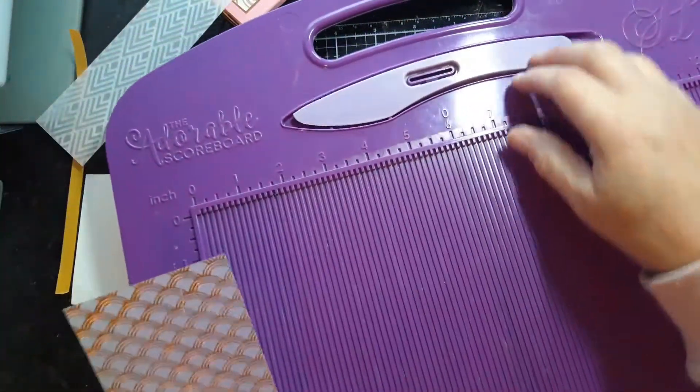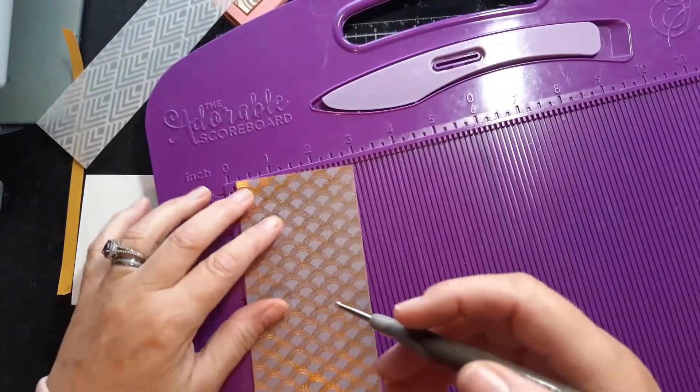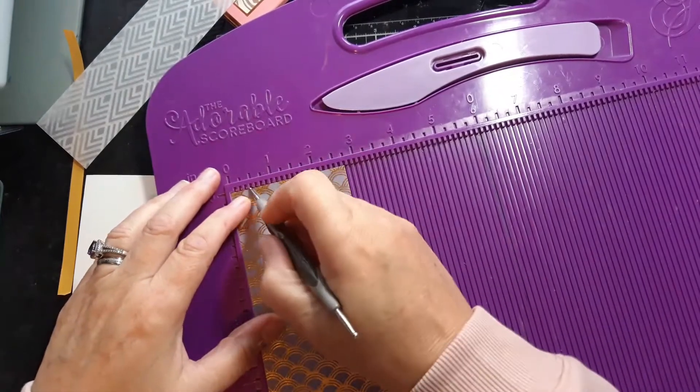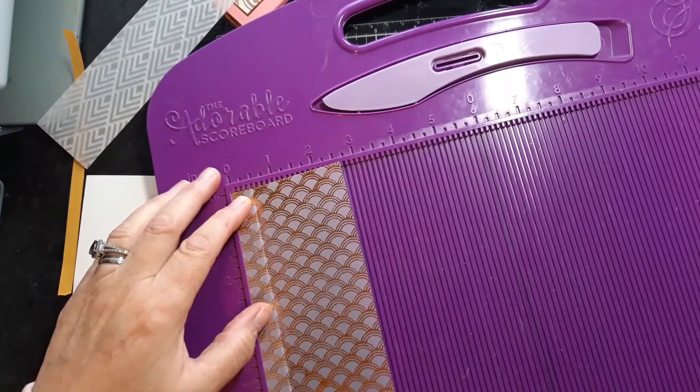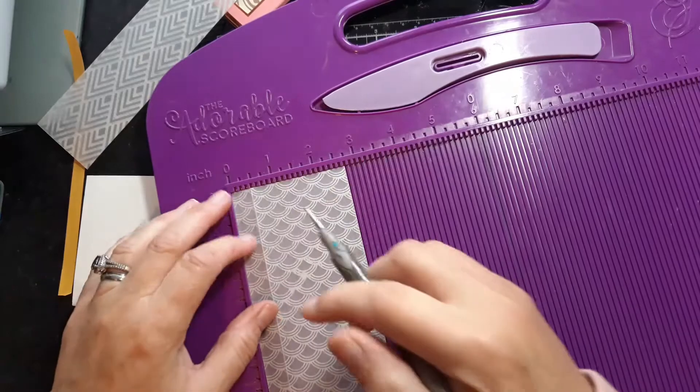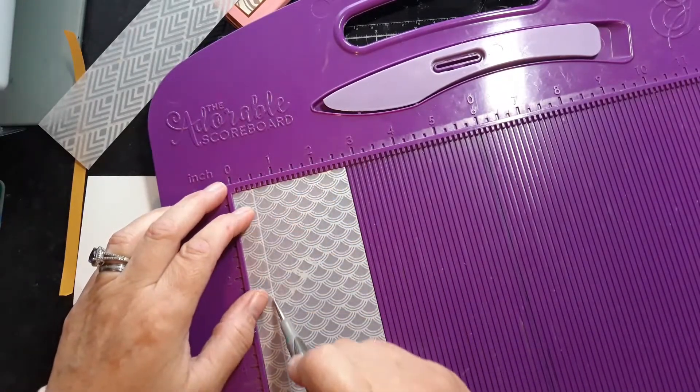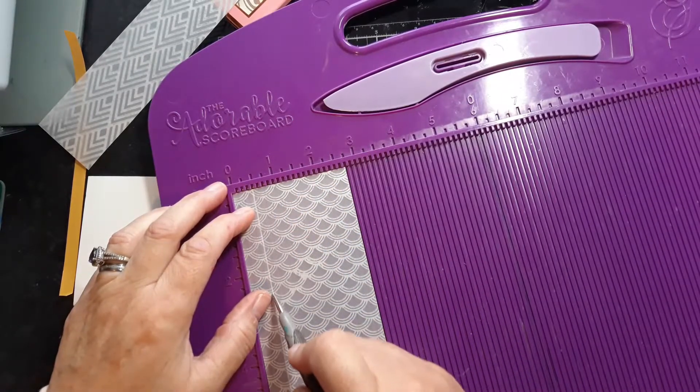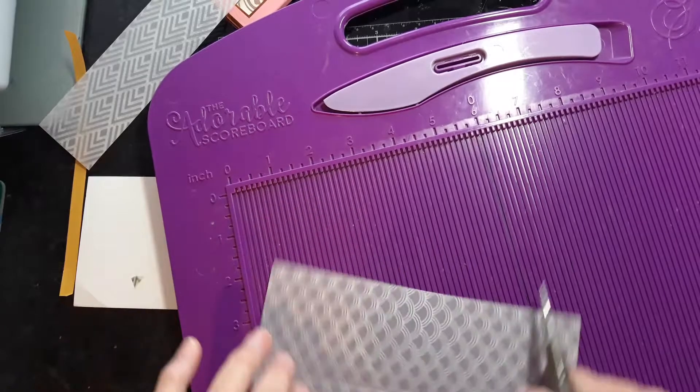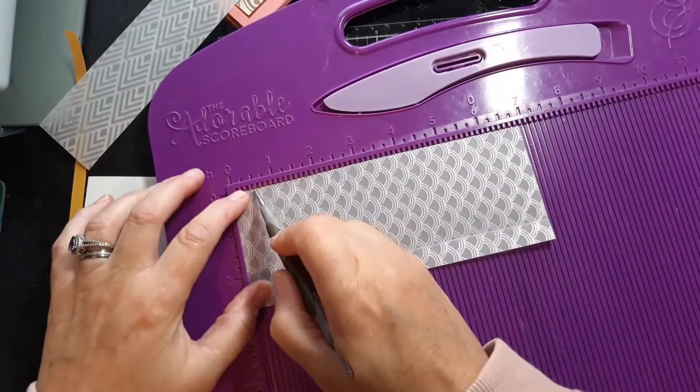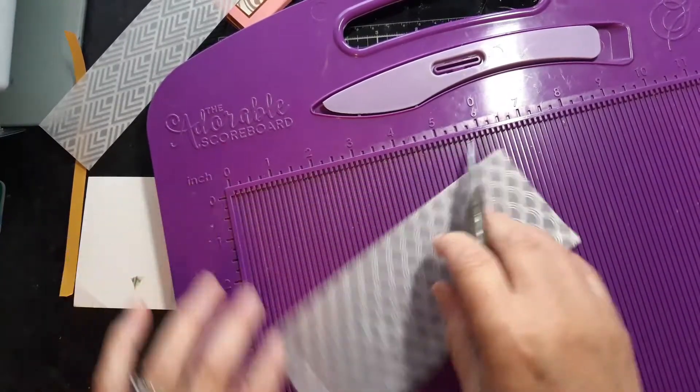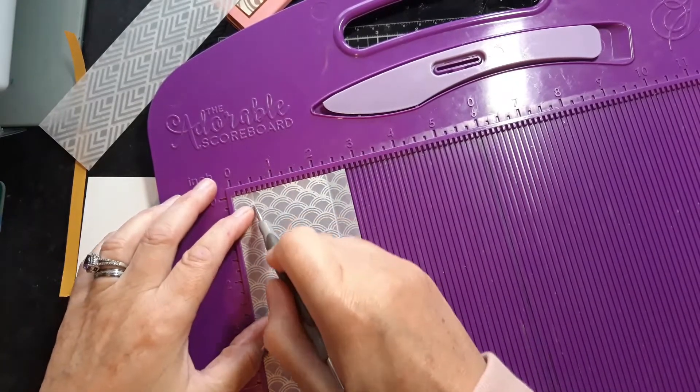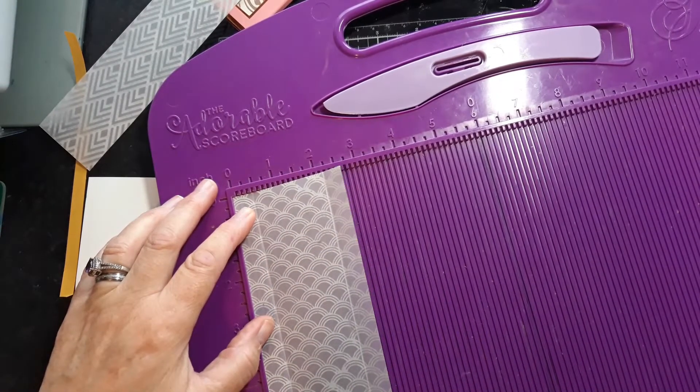Then you want to carefully score a half. Actually I want to do that on the wrong side. A half on three sides. Okay on your two and three quarter bit.